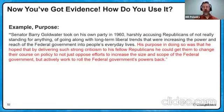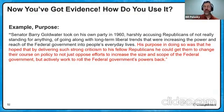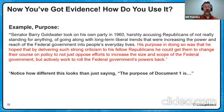A real student did this: 'Senator Barry Goldwater took on his own party in 1960, harshly accusing Republicans of not standing for anything, of going along with long-term liberal trends that were increasing the reach of the federal government in everyday lives.' Every time you describe what a doc says, afterwards always ask yourself immediately: so what? Here's our so what: his purpose in doing so was that he hoped that by delivering such strong criticism to his fellow Republicans, he could get them to change — and not just oppose efforts to increase the size of government, but actively work to roll it back. And that will be the story of period nine, the Reagan era. Notice how different this looks than just saying 'the purpose of document one is to tell us he's unhappy.'